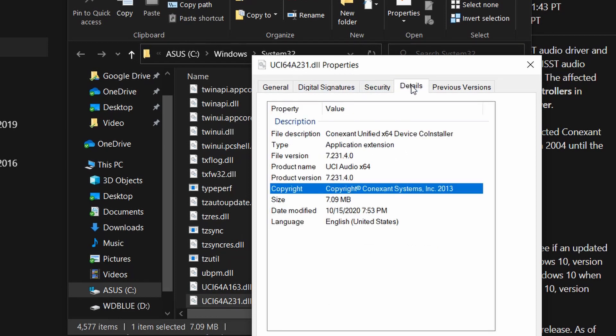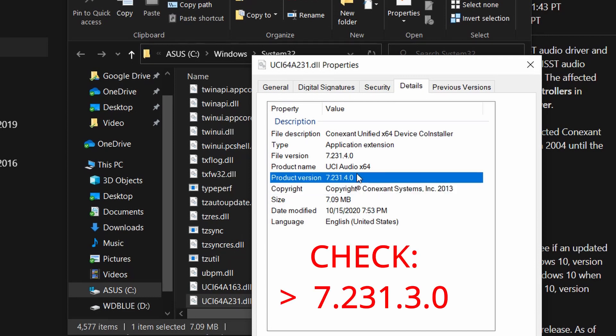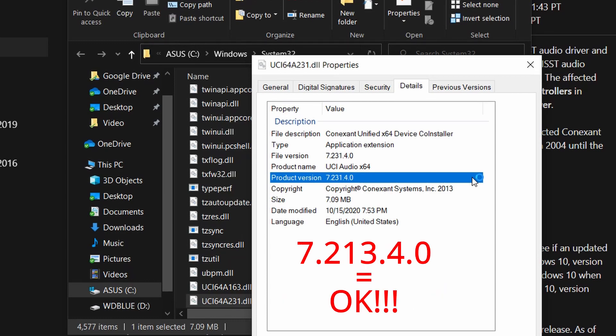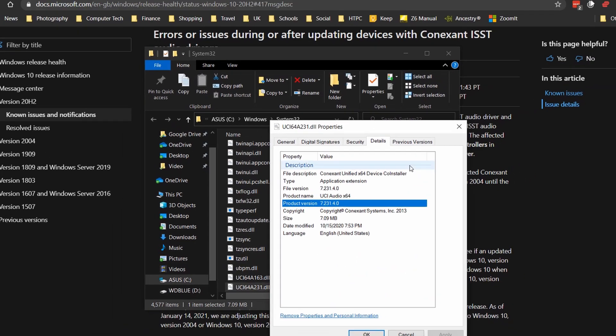And as I say, the latest version from Conexant is 7.231.4. So, it is a more recent version and you can go ahead and force a Windows update.